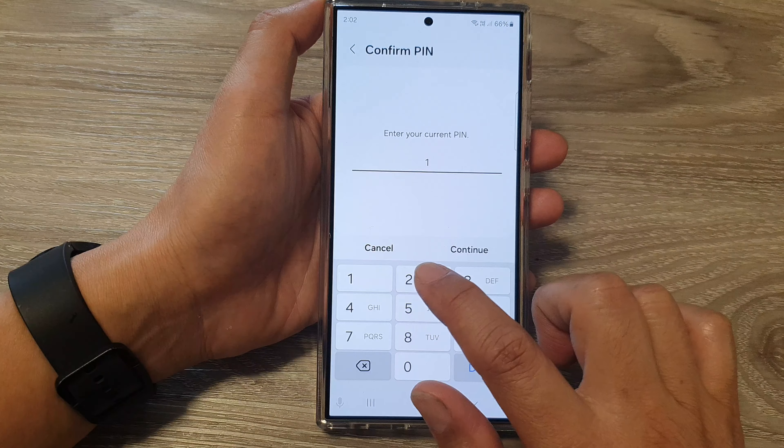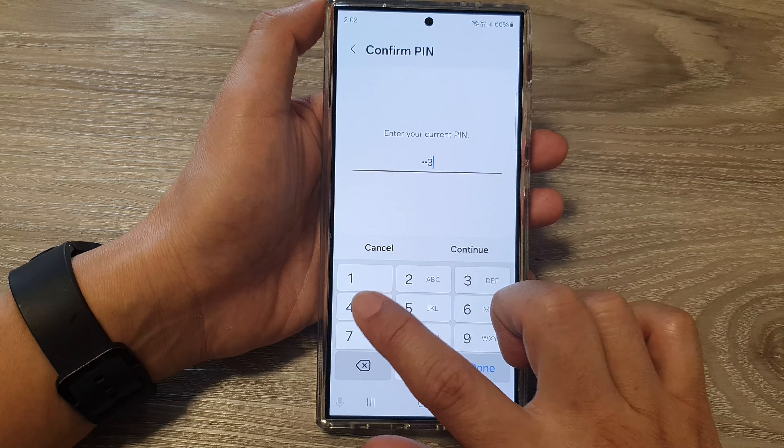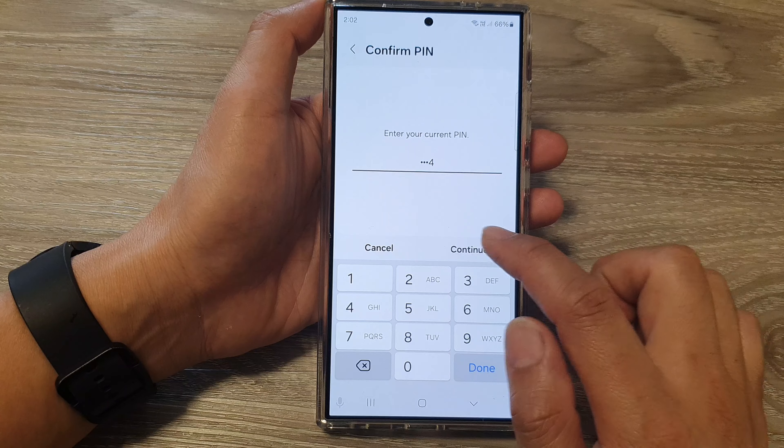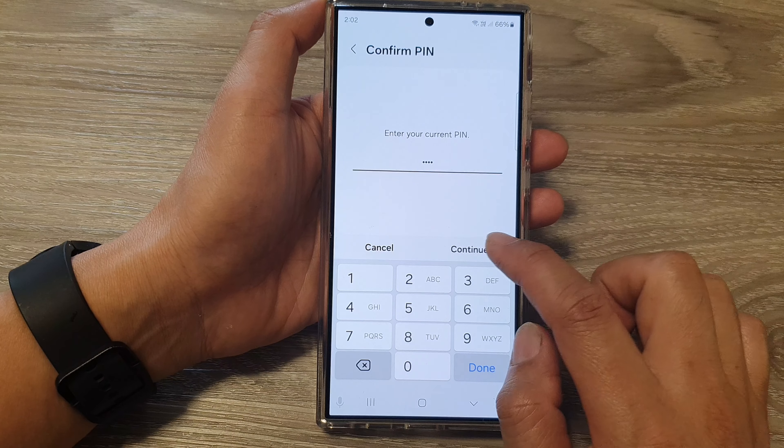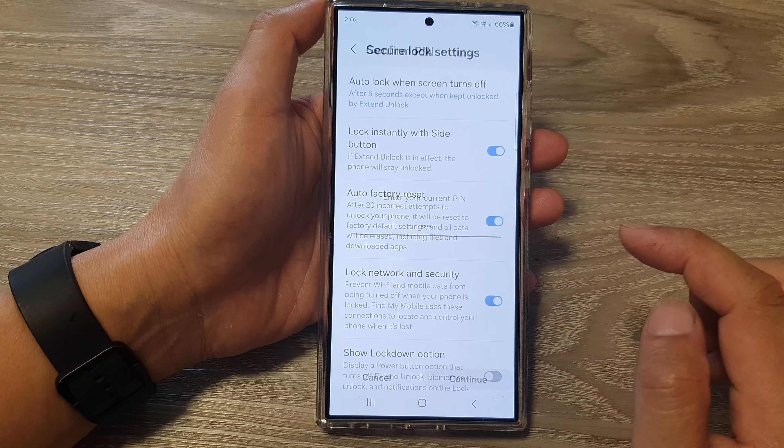Next, we put in the current PIN or password, then tap on Continue.